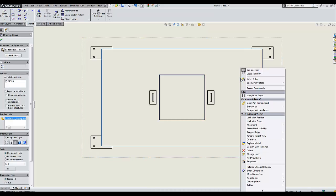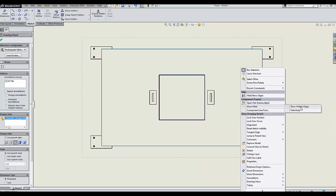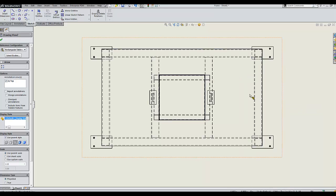I can right-click on the top of the table and under component go to show/hide, and I can hide the body or show hidden edges here. In this case, I'd like to show hidden edges so I can just see the frame that's beneath it.